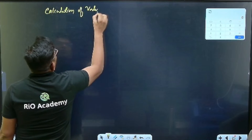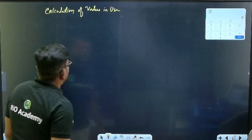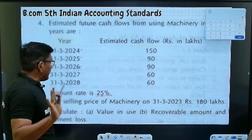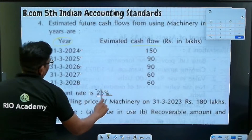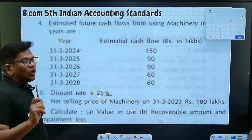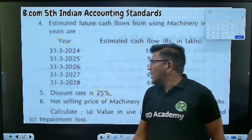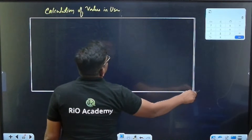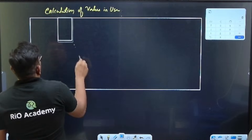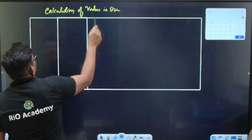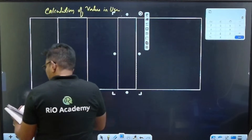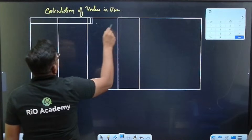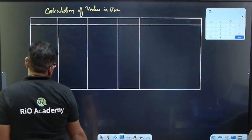We are going to calculate the value in use. The cash flows are given, and the discount rate is 25%. We need the discount factor for five years. Let's note that down first.